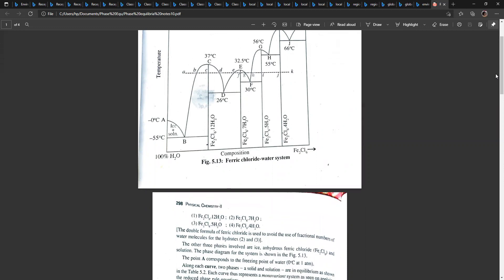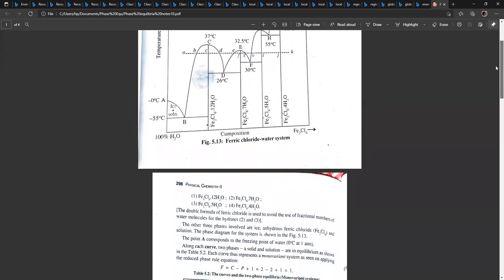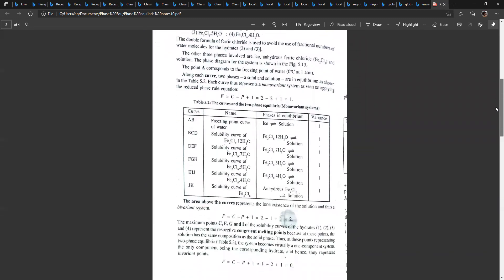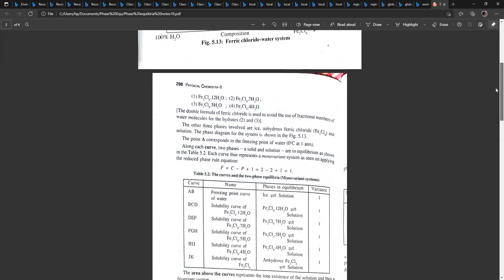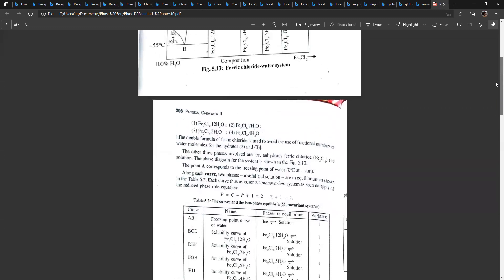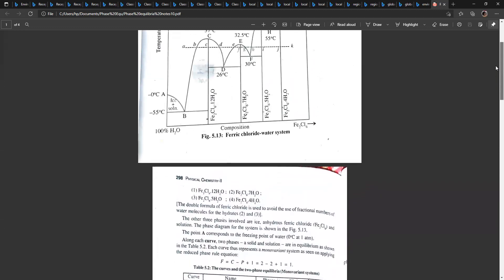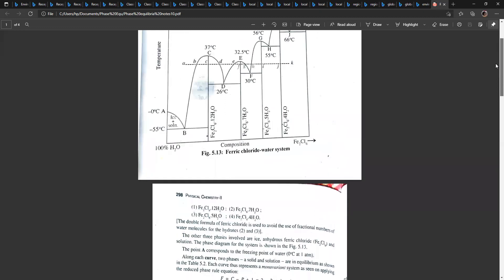Fe2Cl6·12H2O is the first hydrate formed between ferric chloride and water. The solubility curve of this hydrate is given by BCD. The phases in equilibrium along this curve are Fe2Cl6·12H2O and the liquid homogeneous solution.